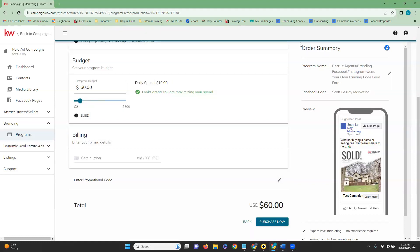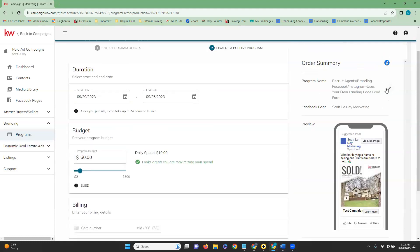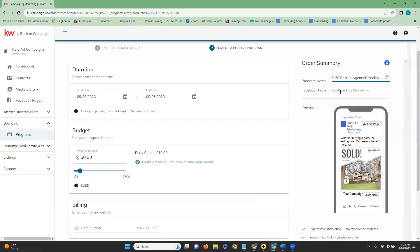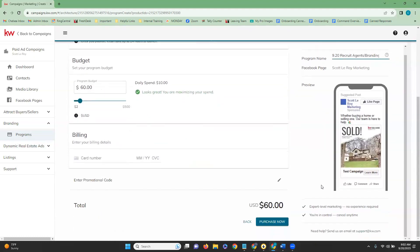At the top right, we have our order summary section. From here, you do have the option to click on this edit option. You can then rename the ad. So you can change the program name here for whatever you would like it to be. If you wanted to have the date, that way you can keep track. Once you are ready, you'll go ahead and click purchase now below the billing section, and it will start your campaign. That's all that we have today for our tip video. Thank you so much for joining us, and we'll see you next time.